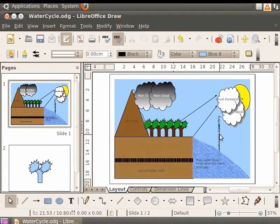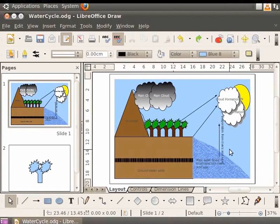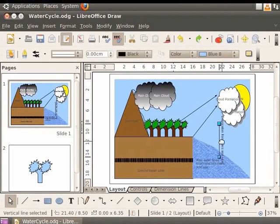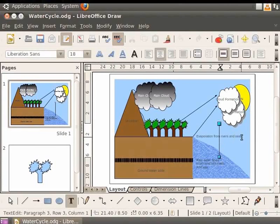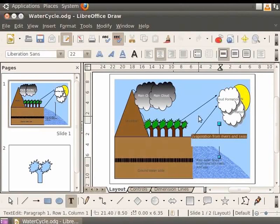Notice that the text is placed exactly on the line and hence it is not clear. To move the text above the line, click on the line. Place the cursor at the end of the text and press the Enter key, then click on the page — the text gets aligned. Text typed on lines and arrows can also be formatted using options from the Context menu. Let's format the font size using the Context menu. Click on the text 'Evaporation from Rivers and Seas', select the text and right-click to view the Context menu. Select Size and click 22 — the size of the font has changed.